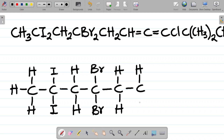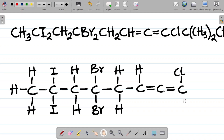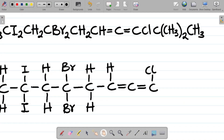Going back to the condensed formula, I have CH — so that's a carbon with one hydrogen. After that I can see a double bond, so this carbon is double-bonded to the next carbon. Then I have CCl, which is a carbon with a Cl substituent attached.